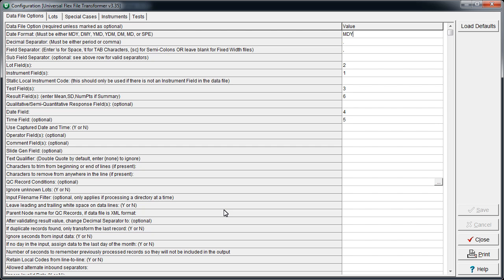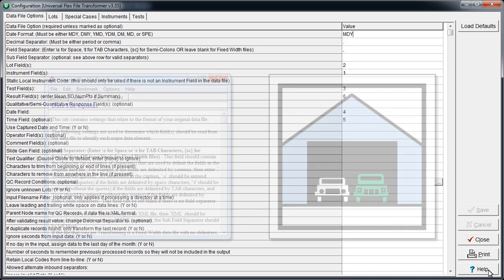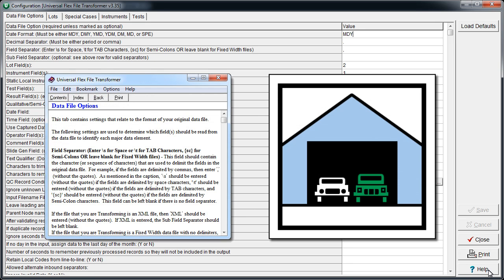If alteration is required, we recommend that you contact Biorad, or refer to the Transformer's help system. Note that this is a different help system than the one for Unity Connect.